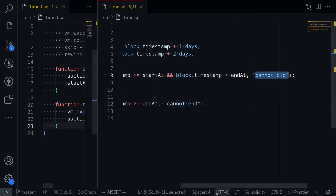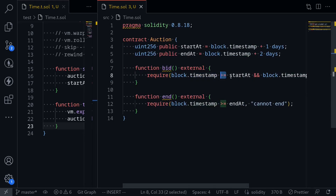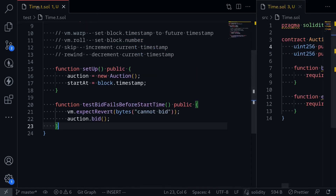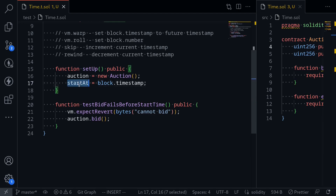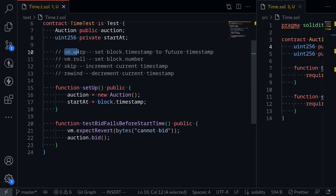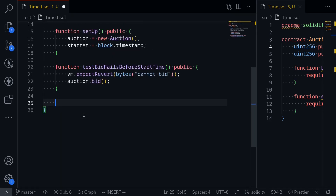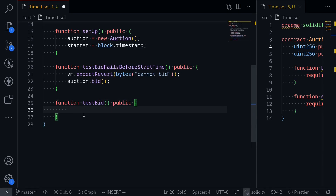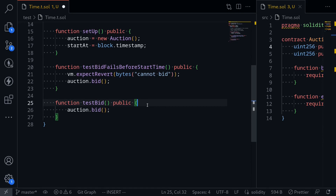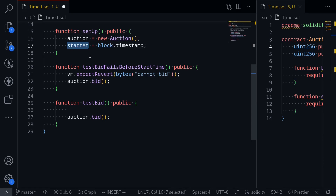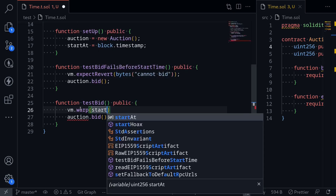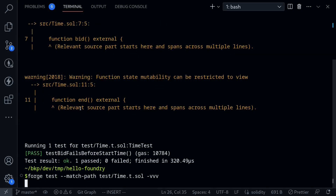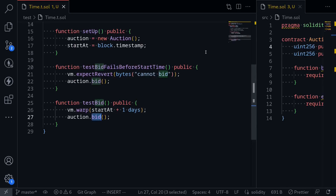Next, we want to make sure that we'll be able to call the function bid if the current timestamp is greater than or equal to startAt. Again, startAt is set to the timestamp of when this contract is deployed plus one day. So back in our test contract, we need to set our timestamp to startAt plus one day, and we can accomplish this by calling vm.warp. The next function I'm going to write tests that auction.bid should be successful after waiting one day. So: function testBid public. We call auction.bid, but this time we set the timestamp to a future timestamp by calling vm.warp(startAt + 1 days). Let's run the test again, and our test passes.